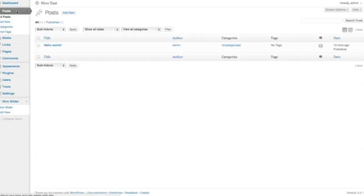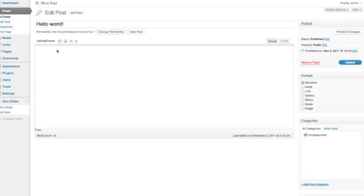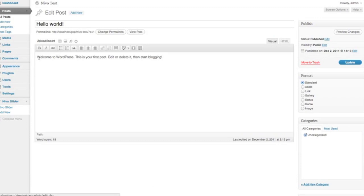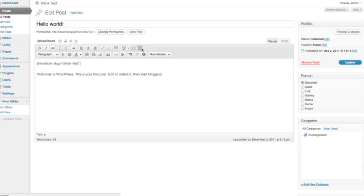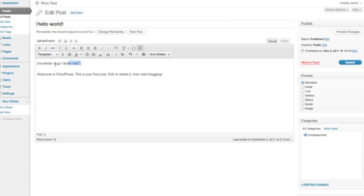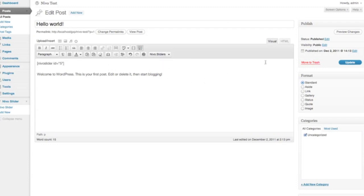So I'm going to go ahead and click on post, sorry, and go to hello world, and I'm just going to go ahead and insert the slider into our post. You'll also see that there is a dropdown if you don't want to copy and paste, you can just use the dropdown that comes in the editor, and it will put the ID in there for you.